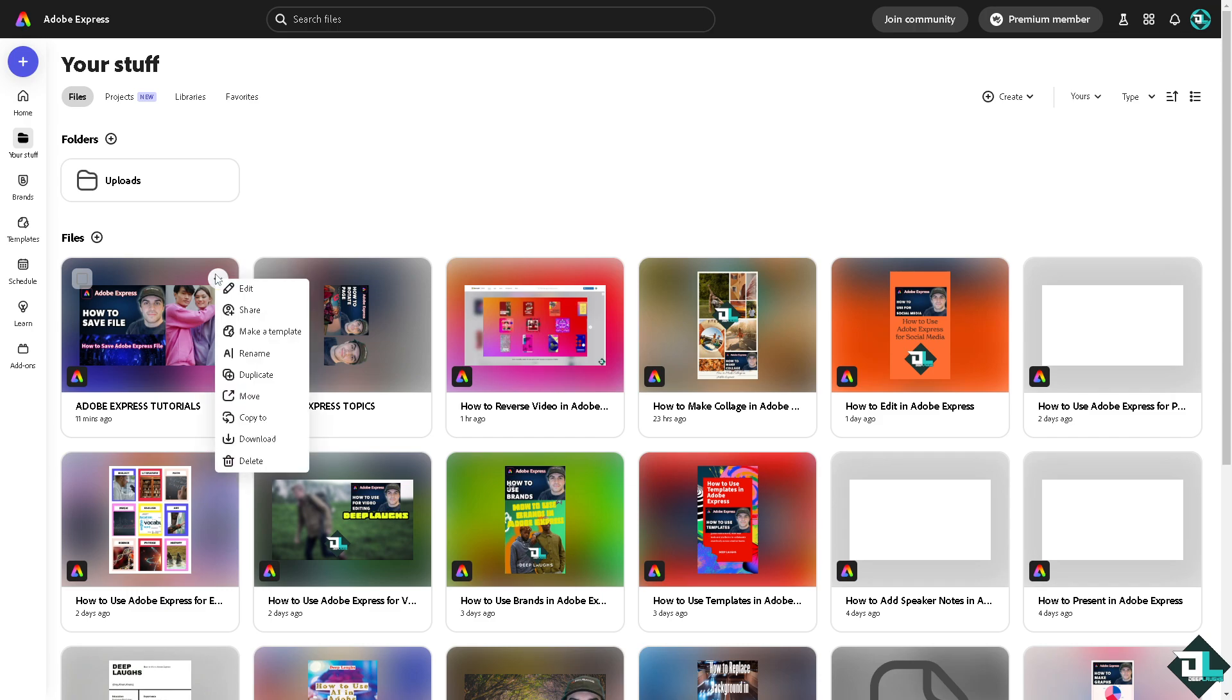You see these files right here? These are your saved files. Again, if you want to download a copy or save a file of your work, just click this button. Thank you so much for watching. We'll see you in the next video.